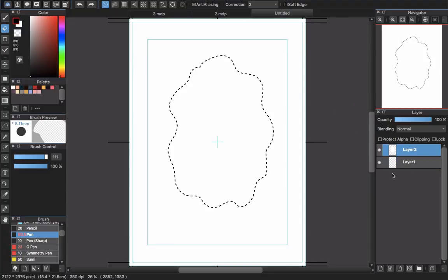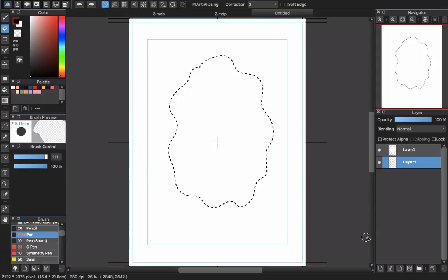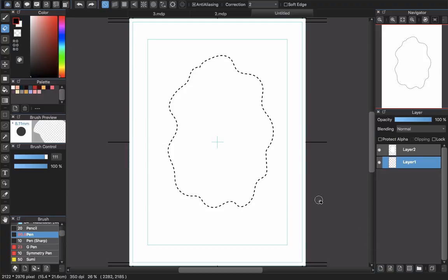So that is the first way to create a speech bubble in Medibang. The second way is to draw it yourself, because Medibang offers many brushes and with your own creativity you can create many types of speech bubbles like in Manga.